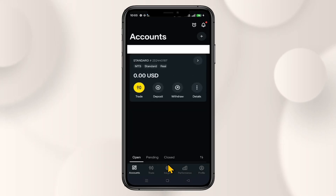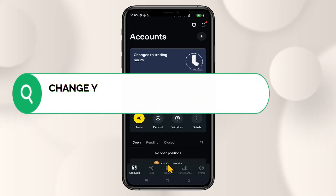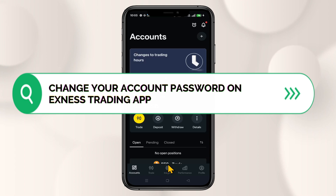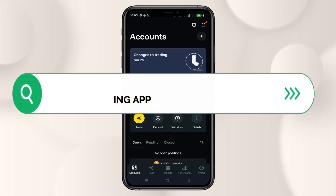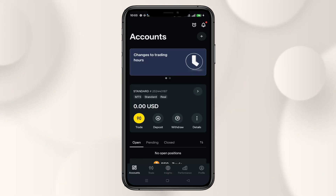Hello everyone and welcome back to another tutorial from Finance for Beginners. Today I am going to show you how you can change your account password on the Exynos Trading App. So let's get started right away.